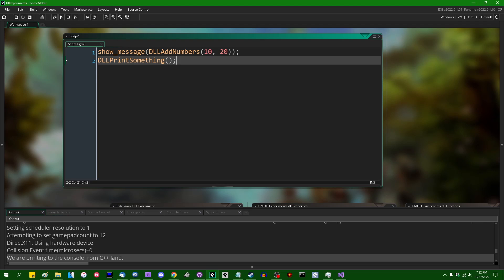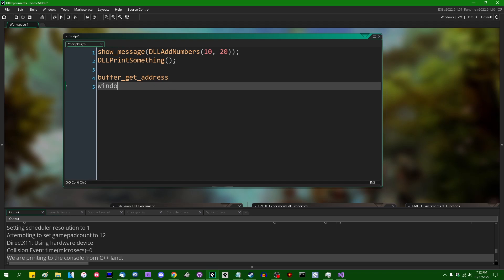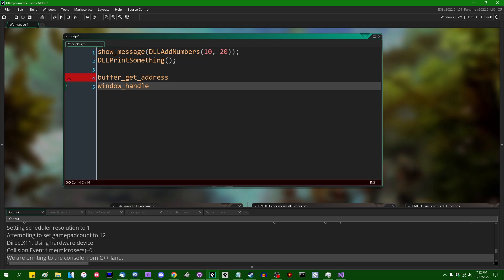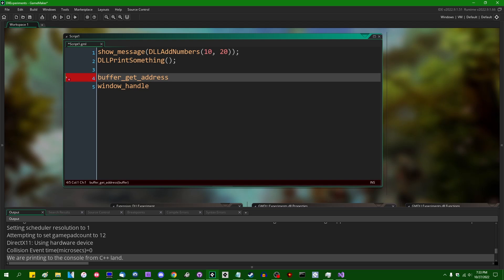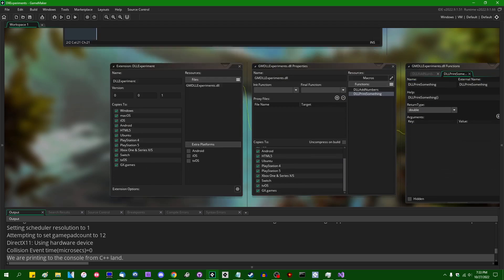On the subject of pointers, GameMaker has a couple of handy functions: buffer_get_address and window_handle. These functions return pointers to various objects in the game — pointers to buffers and to the DirectX window context — and you can send those to DLLs as string-type arguments to accomplish various things. I want to make a separate video on things you can do with buffers in C++, but I just wanted to mention that those functions exist.